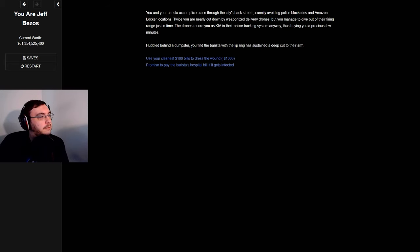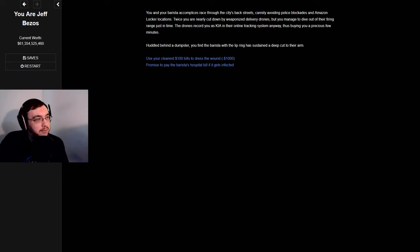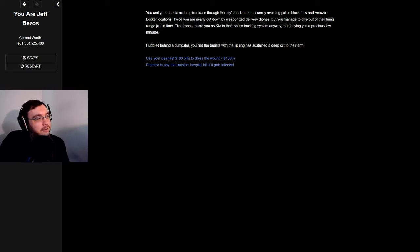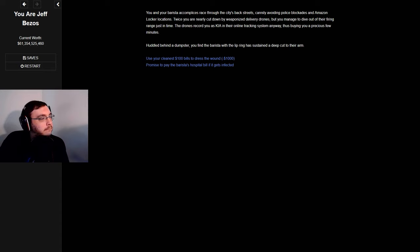You and your barista accomplice race through the city's back streets, cannily avoiding police blockades and Amazon locker locations. Twice you are nearly cut down by weaponized delivery drones, but you manage to dive out of their firing range just in time. Cuddled behind a dumpster, you find the barista with the lip ring has sustained a deep cut to their arm.